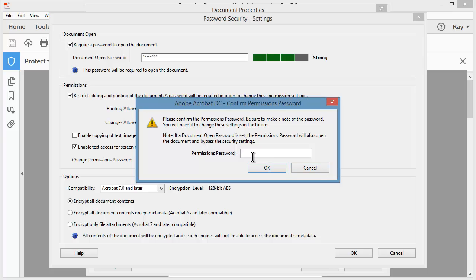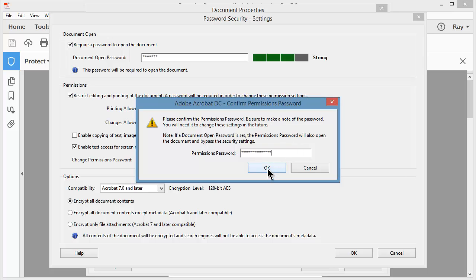Now it's asking me for the permissions password. So the first password I typed was this one. Now it's going to want the password I set over here for this one. So I'm going to go ahead and enter that now. And I'll click OK.